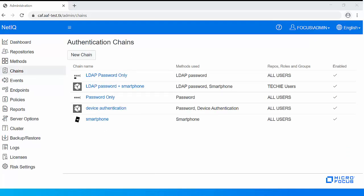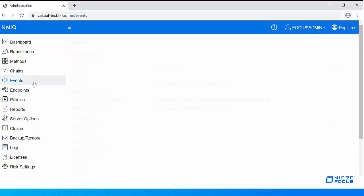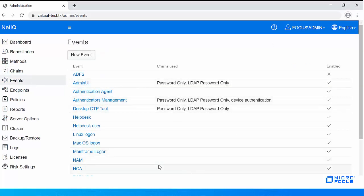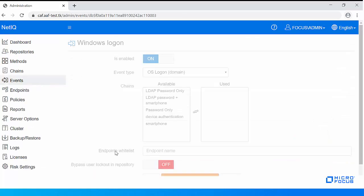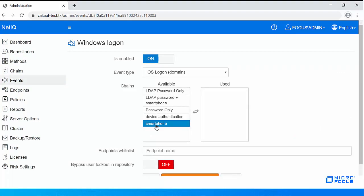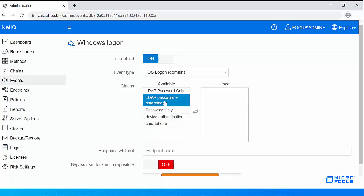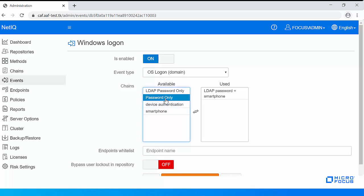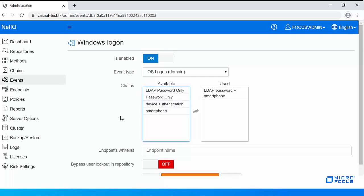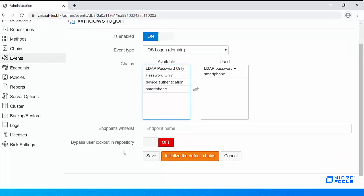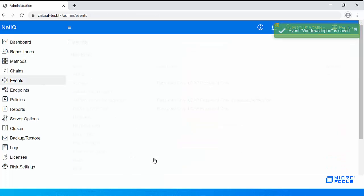Now we need to map the authentication chain to the preferred event. Click Events, then Windows Logon. In this example, I am mapping the chain with the LDAP Password and Smartphone methods to the Windows Logon event. Save the event.